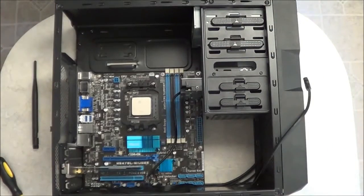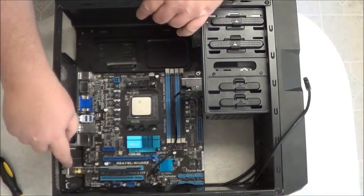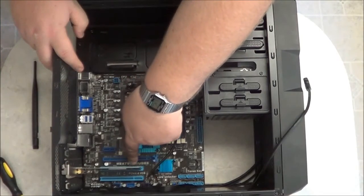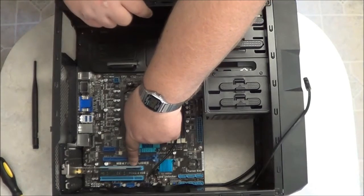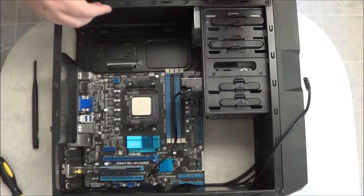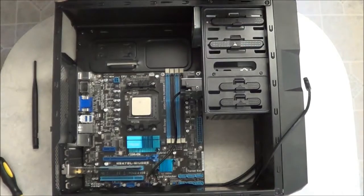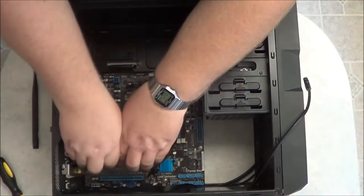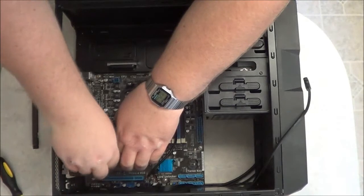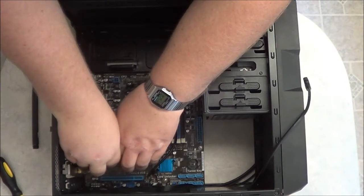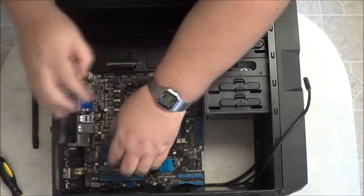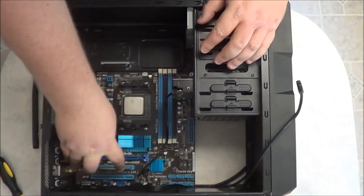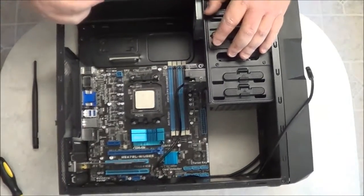It'll sit like that. Now you may notice that the lines on the port will match. So once they match, go ahead and gently push the card all the way in, and you'll get to the bottom.